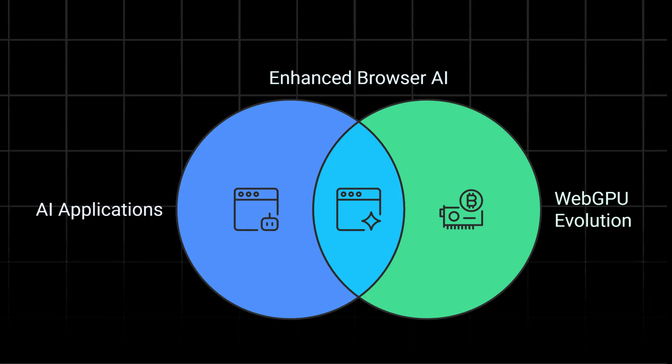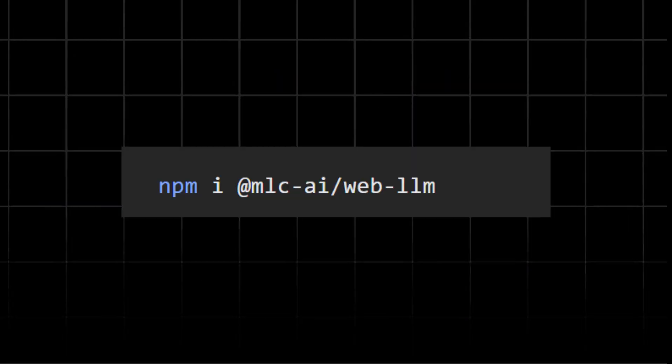Implementing WebLLM in your website is very straightforward. You can install the NPM package. This command installs the WebLLM package using NPM. This package allows you to run LLMs in the browser without requiring a server or cloud-based API.